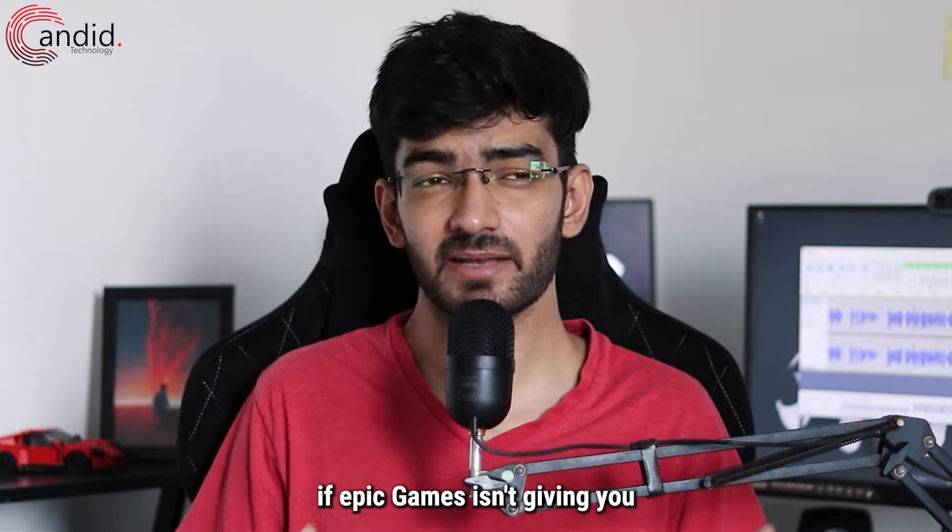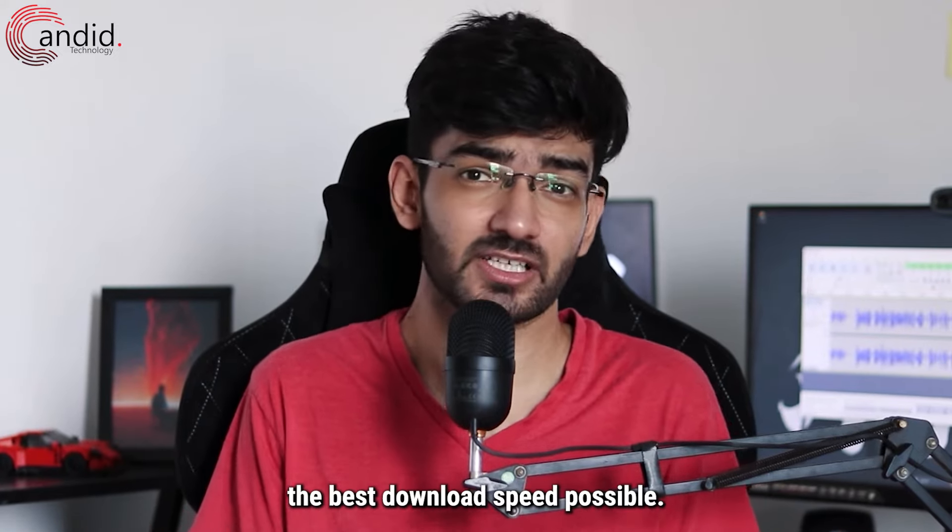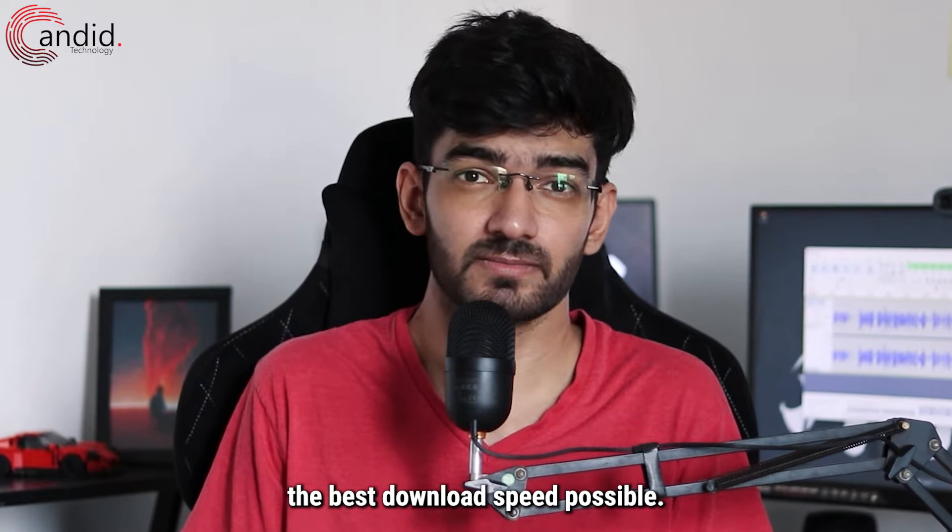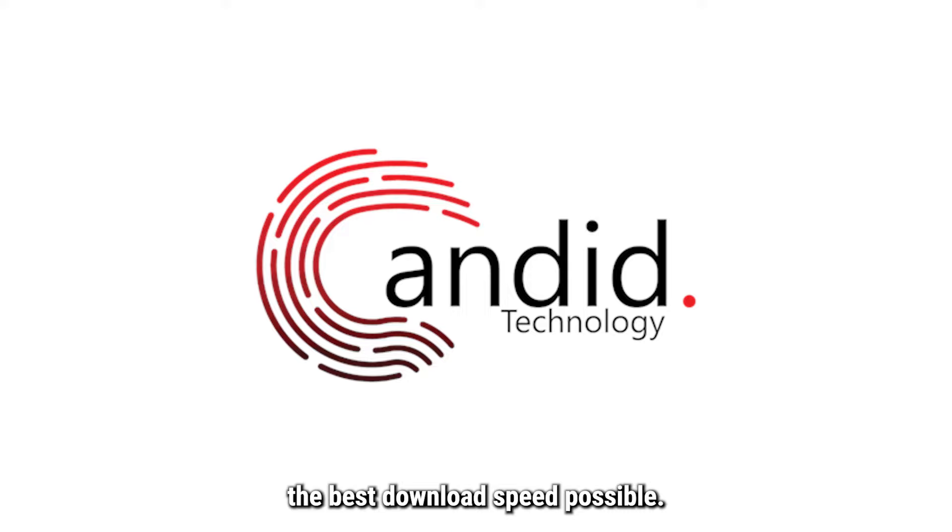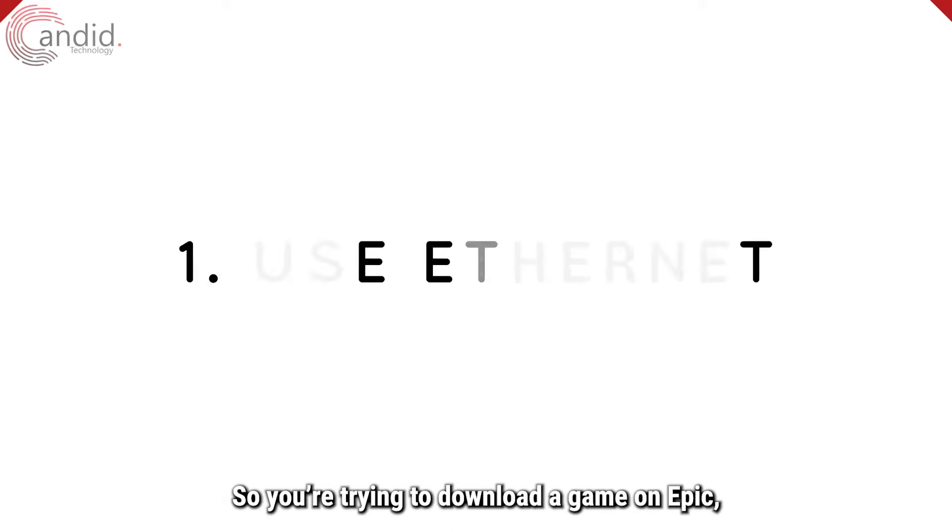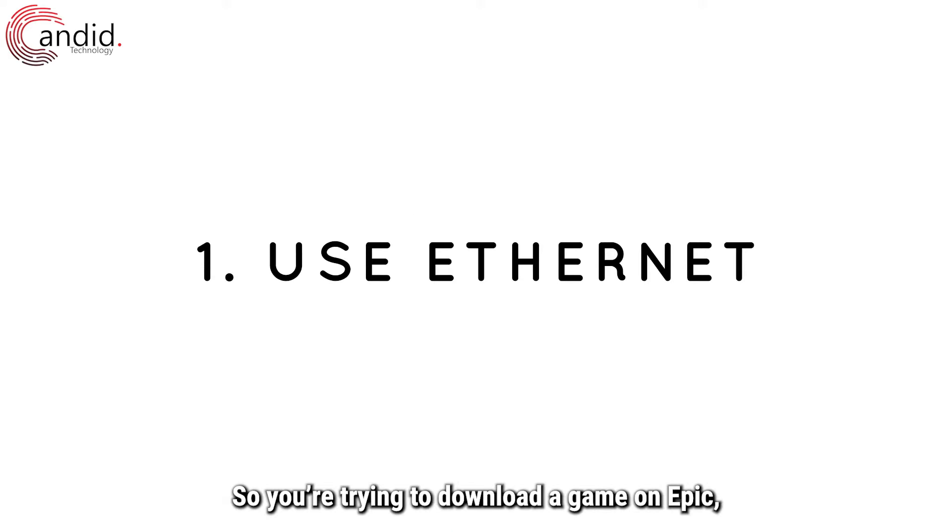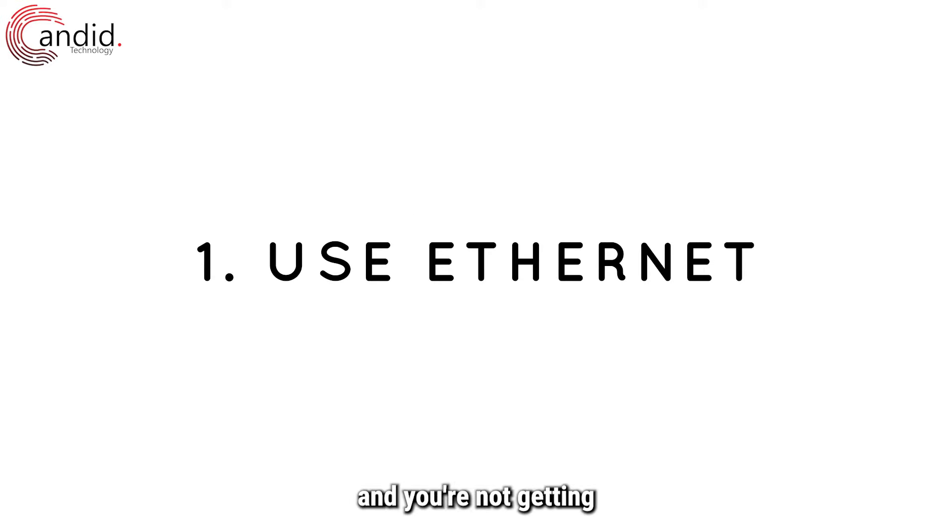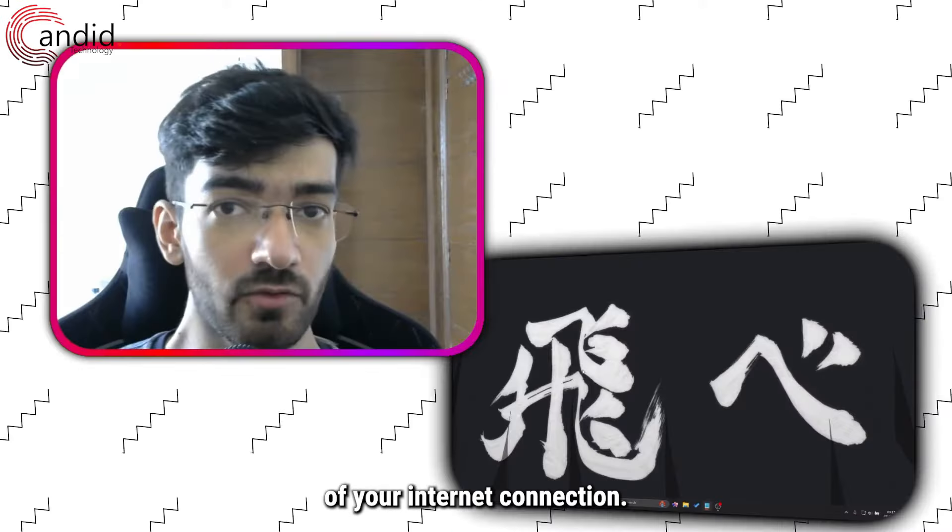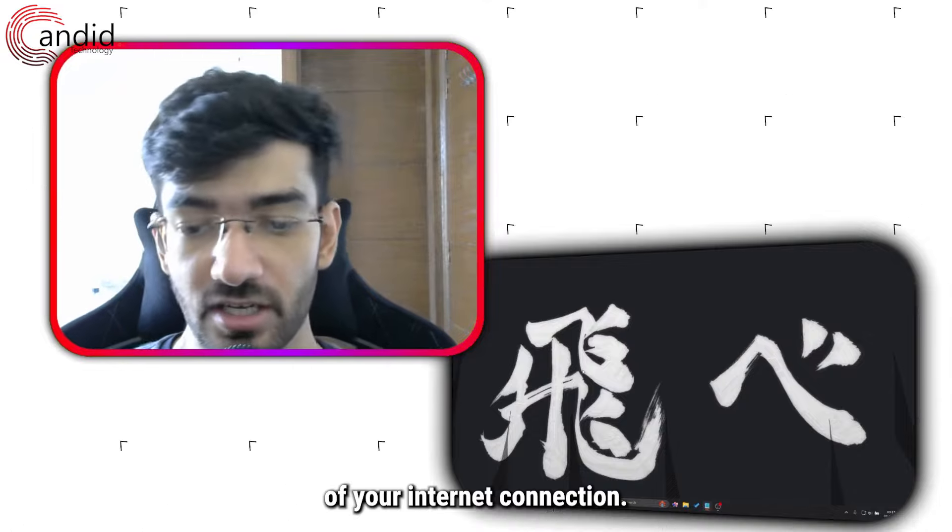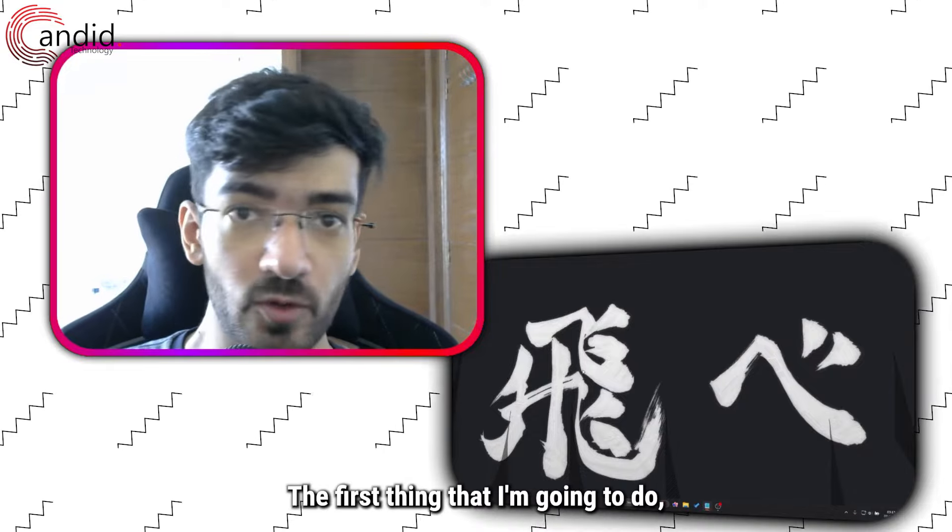So if you try and download a game on Epic and you're not getting the full bandwidth of your internet connection, the first thing that I'm going to do, even before I get into the fixes, is tell you to use Ethernet.